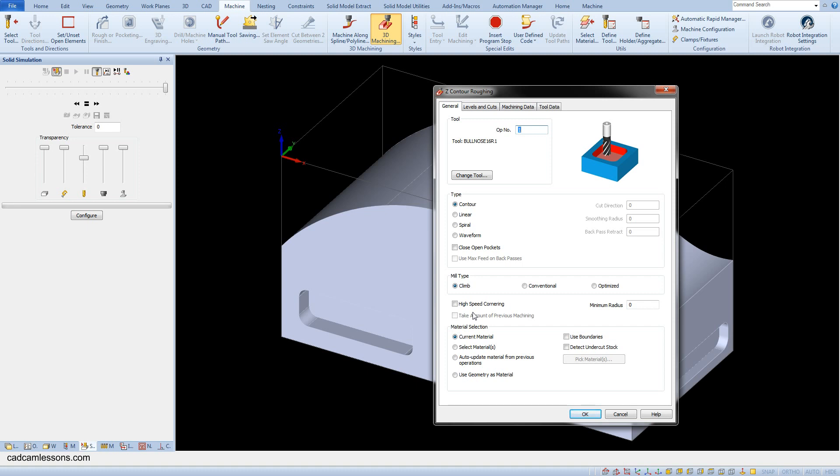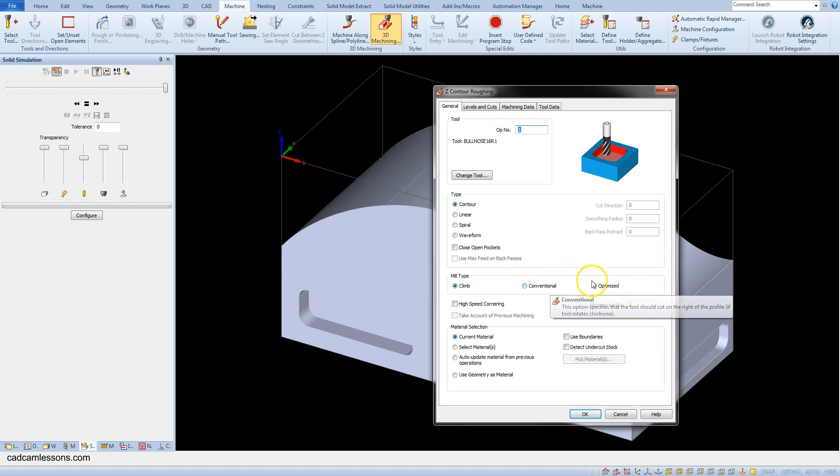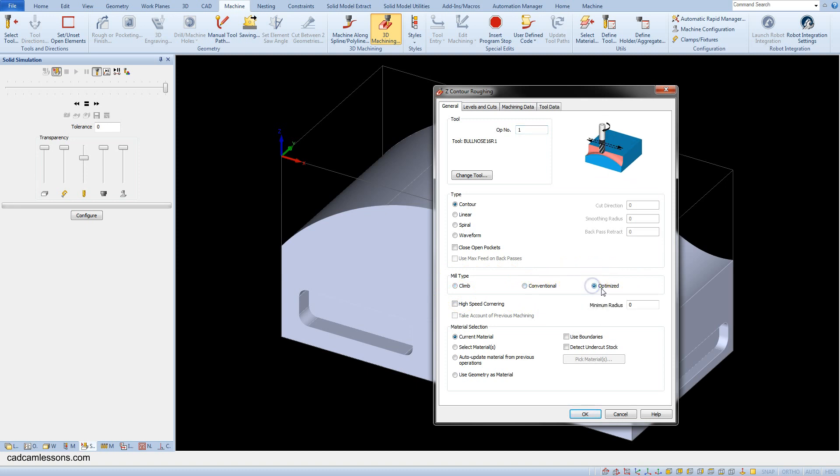And most often we will use the contour option. In the mill type section we can choose whether we want to get clamping conventional or optimized. This is a combination of these two types. And select the optimized option. And in the material selection select the current material.